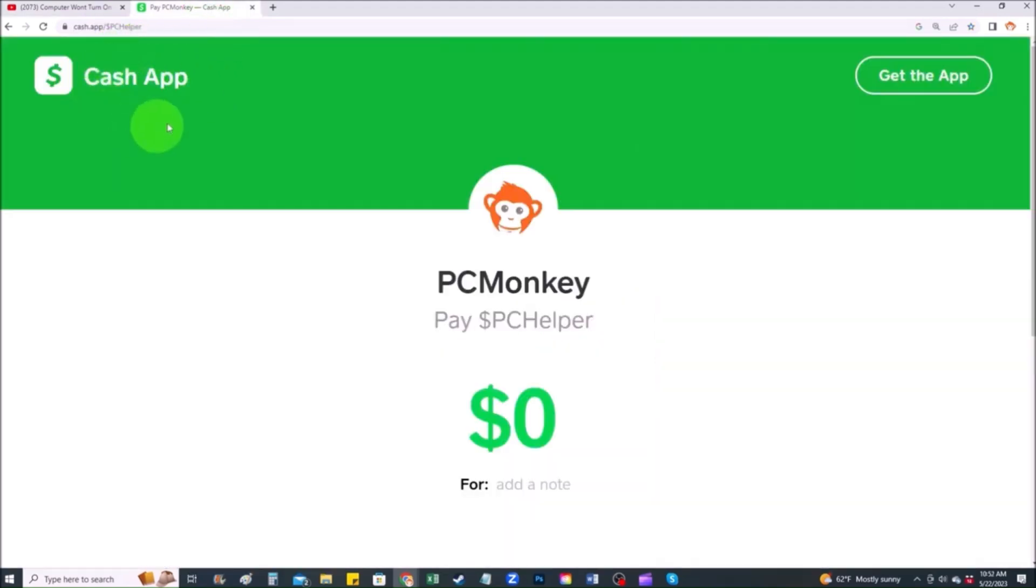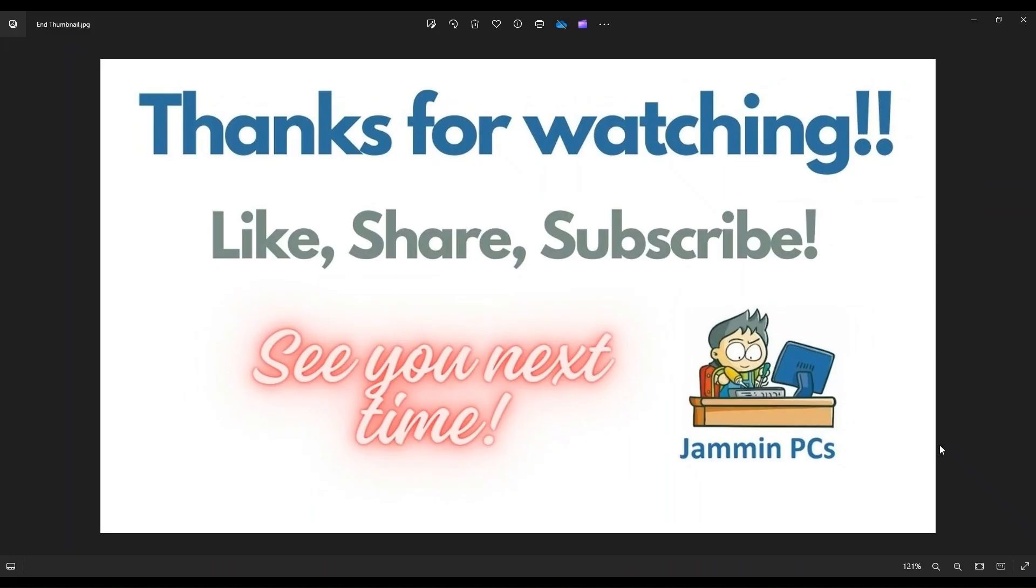Second way, you can use your cash app. Find me at $PC Helper. You can leave a dollar amount and you can even leave a little note. So thank you so much for watching, guys. And I look forward to seeing you on my next video.